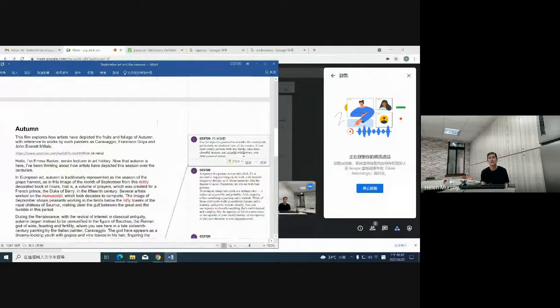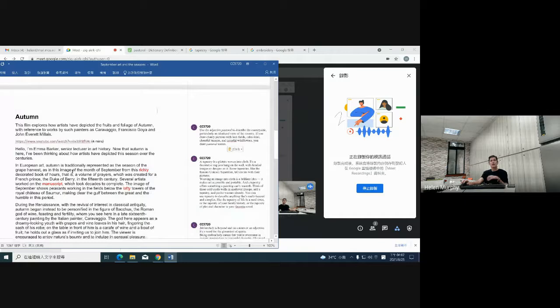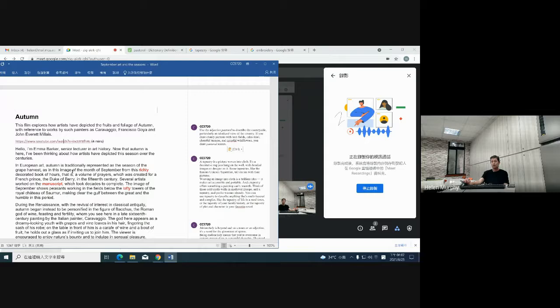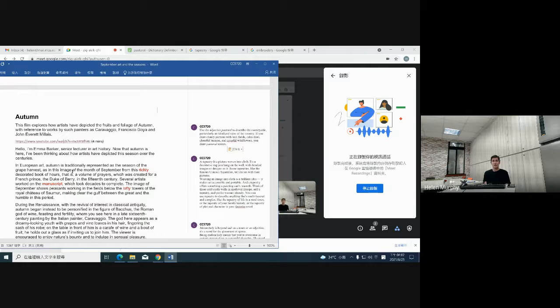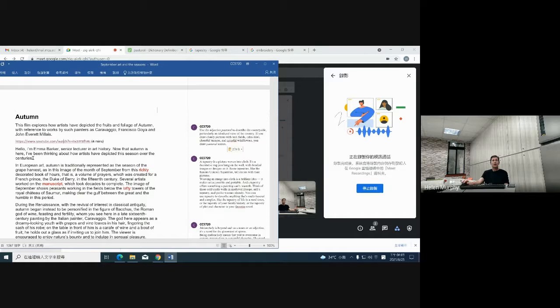We won't have time to watch more of that at the moment, but I'll leave a link for you to finish watching after the class. Just a couple of things to highlight in the remaining time — I encourage you to go through and read the transcript again after I've been through it, so you can really appreciate all the points she's making. It's very interesting but she gives a lot of very dense information. She talks about how in European art, autumn is traditionally represented as the season of the grape harvest. Again we have this word 'harvest,' and the harvesters are working to bring in the grapes.